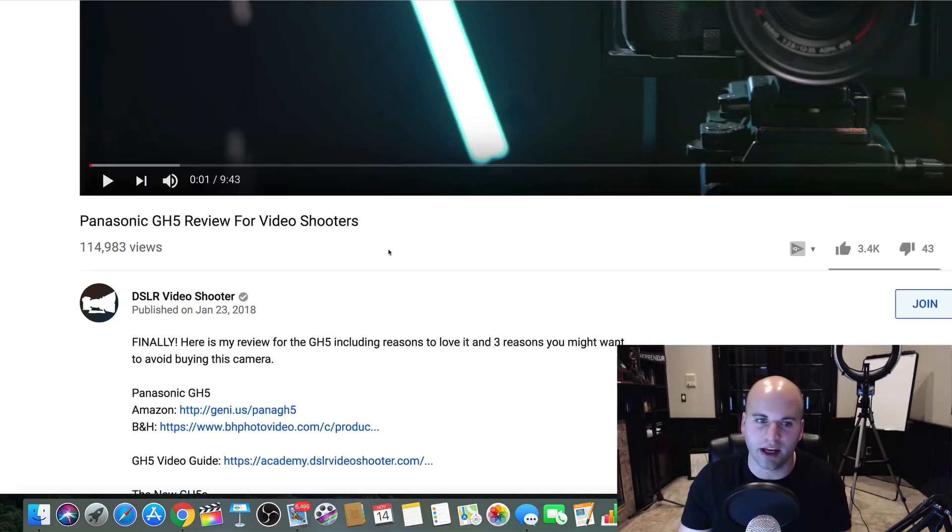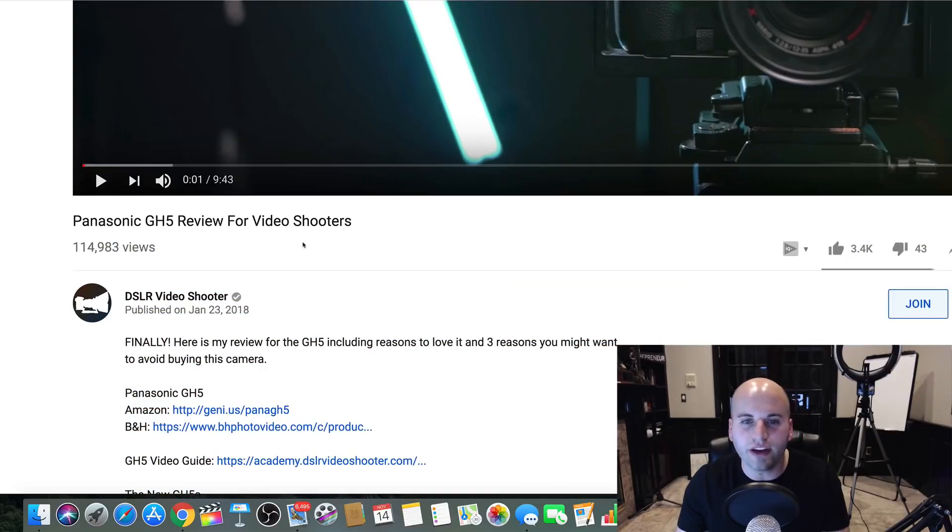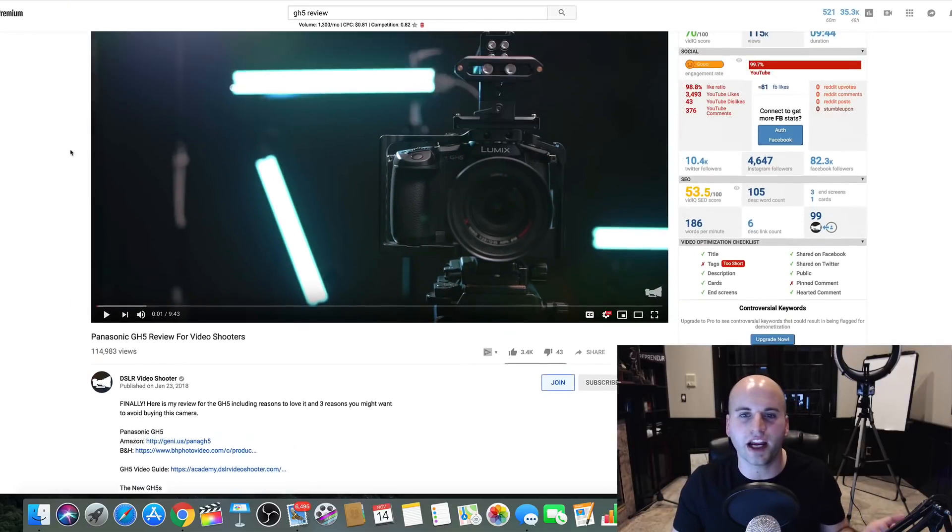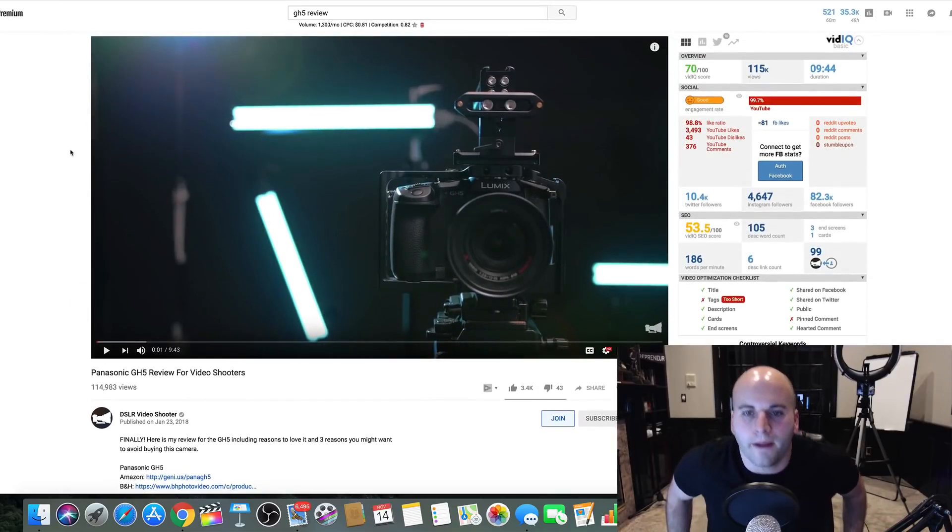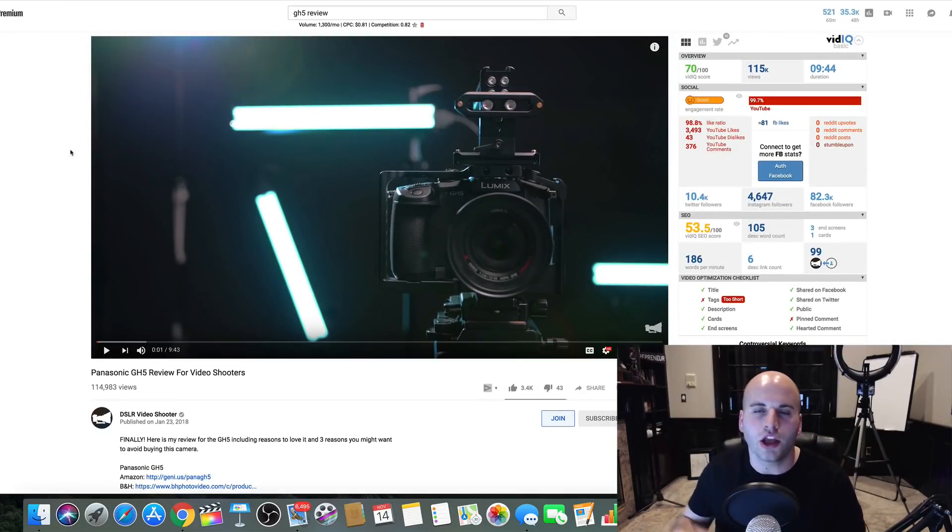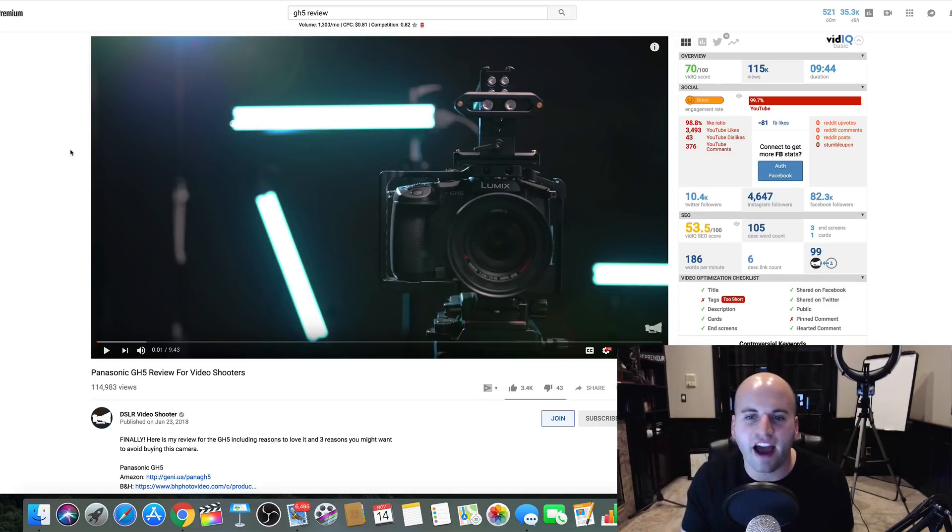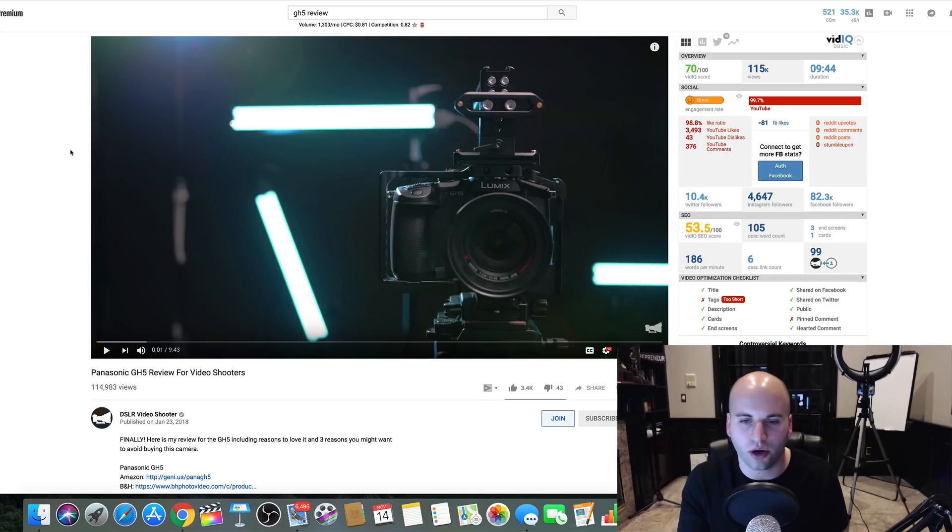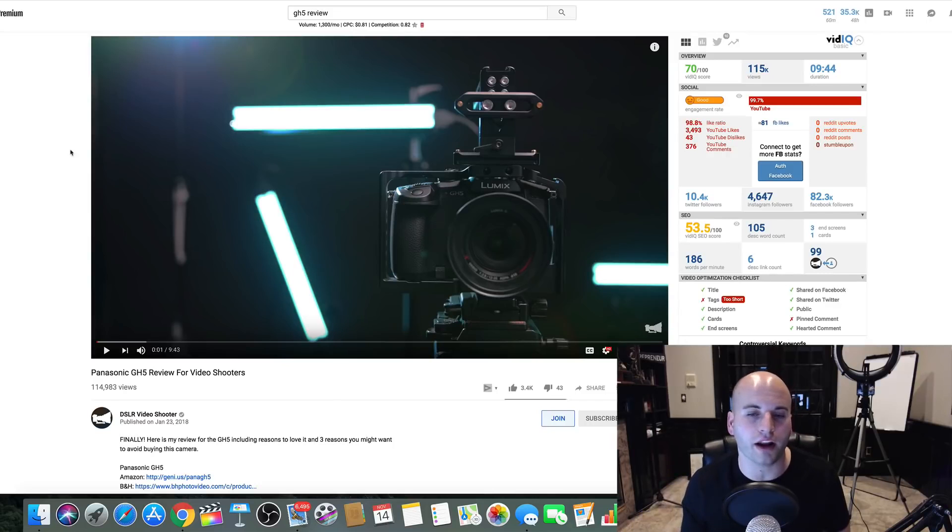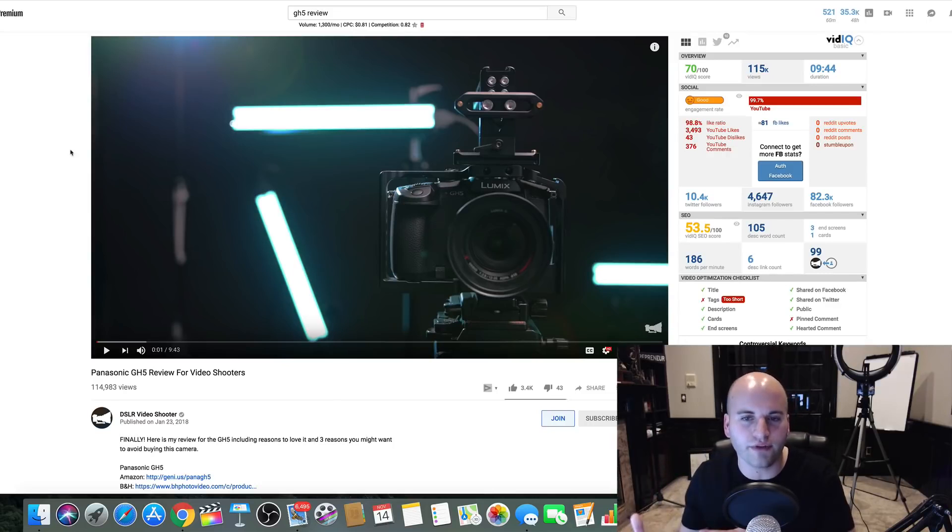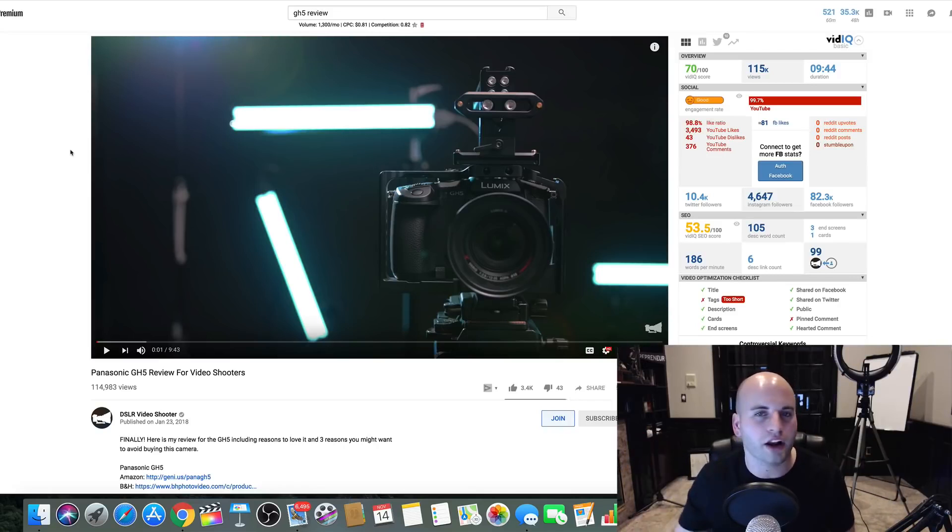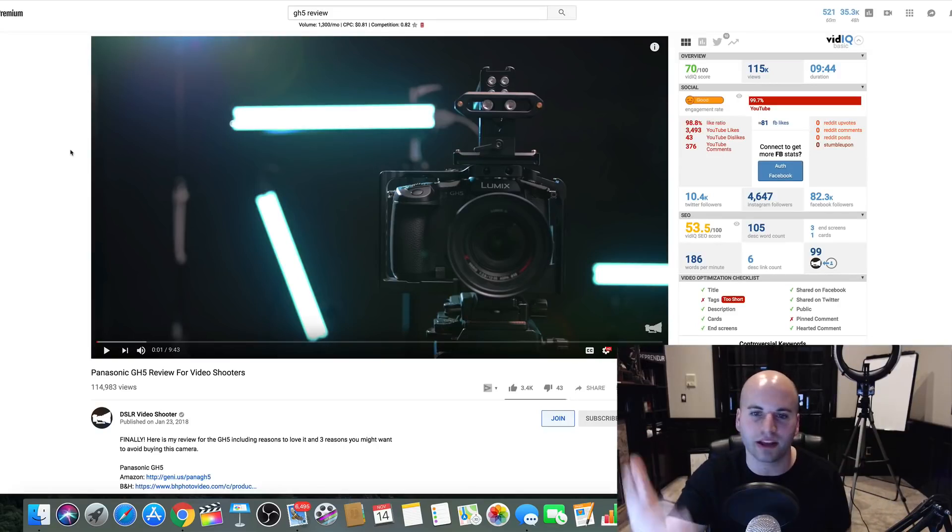And I want you to think about this. This is a review for this camera, which means people who are typing in review for a camera usually have buyer's intent. That means maybe they're about to purchase the product, and so they go check out a review for it. You give an honest review of the product, whatever it may be.